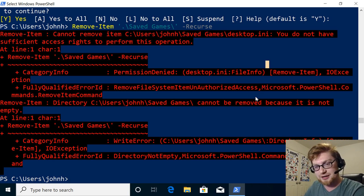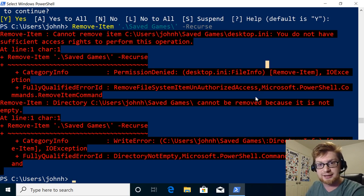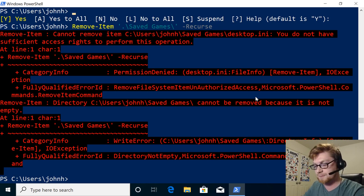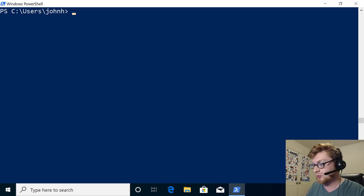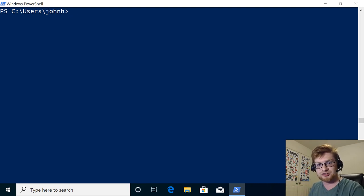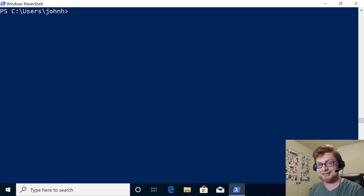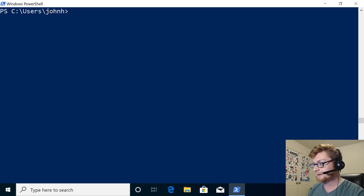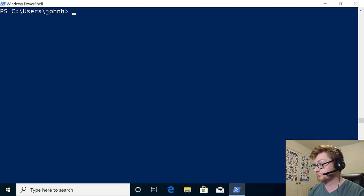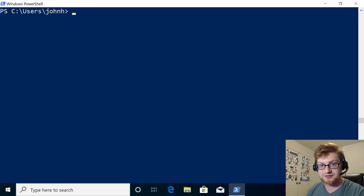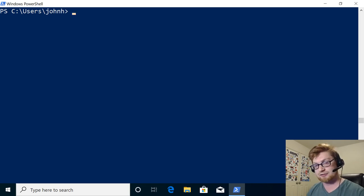So those are the commandlets that I wanted to show to you in this video. Again, super simple stuff. We're just navigating around the file system. We're checking out how we can output and format our information within PowerShell. Next, we'll move on to some of the good stuff. We'll get into scripting. We'll get into profiles, variables, execution policy, stuff like that. But we got to get this beginning stuff out of the way.